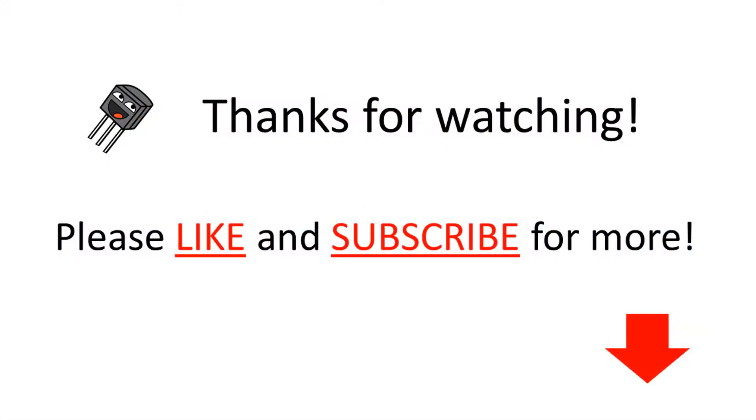Thanks for watching this video. Please like and subscribe if this video was useful. And see you in the next one. Bye!